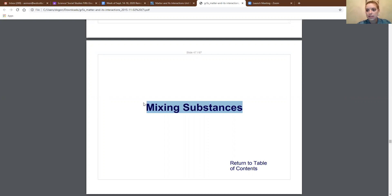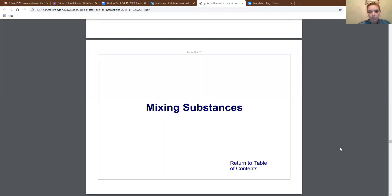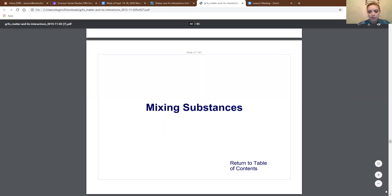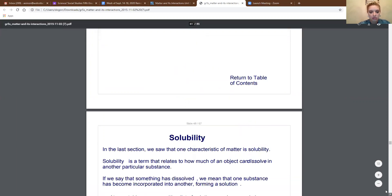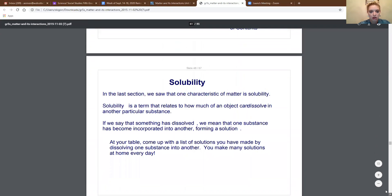When you hear 'mixing substances,' you might think of many things that you've mixed before. Maybe you've mixed sugar and water, or maybe when you make a cake you put food coloring in the icing or something like that. So many of you have mixed things before.